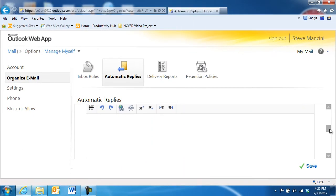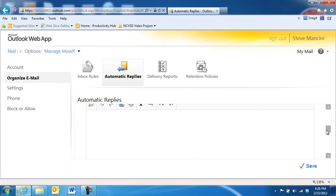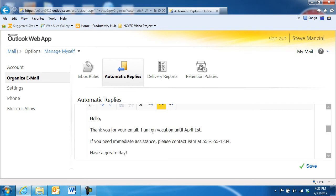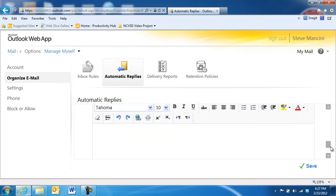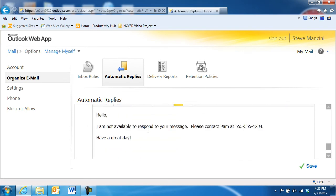Finally, enter a message that will go out to the people working at the organization, and a separate message for those who work outside of the organization. Be sure to click the Save button when you're finished.